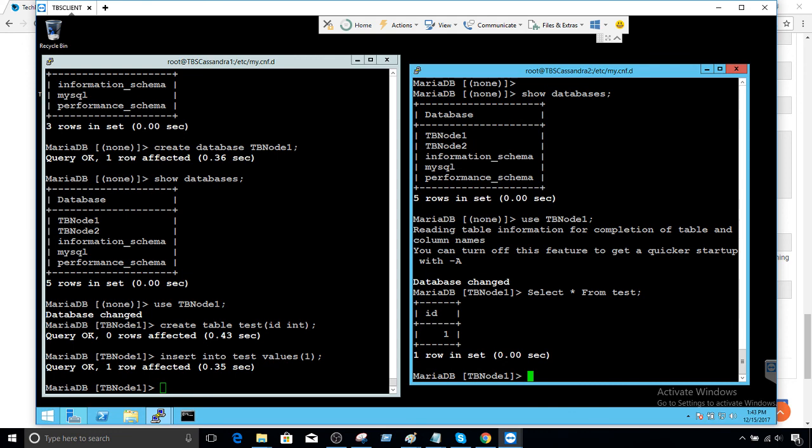Running `show databases` on node 2 shows all databases. Now I'll use tb_node_one database and create a table called `test` with column `id` integer, then insert a value: `insert into test values (1)`. I created this table on node 1. Now querying from node 2 — `use tb_node_one` then `select * from test` — it gives me the result with one record. The data is replicated. That's how Galera cluster works.